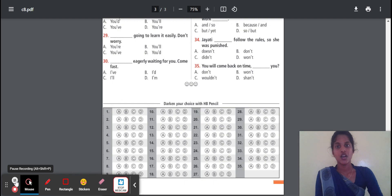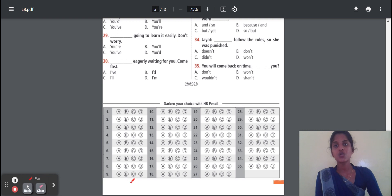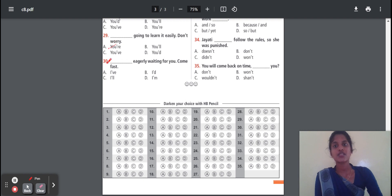Question 29: Dash — going to learn it easily, don't worry. Options: you are, you will, you have, you had. The correct option is 'you are'. Why? Because 'easily' is in daily learning, it is present tense. So you should place 'you are'. Question 30: Dash — eagerly waiting for you, have come fast. Options: I have, I had, I will, I am. The correct option is 'I am' — it is a continuous present tense, so 'I am' is correct.